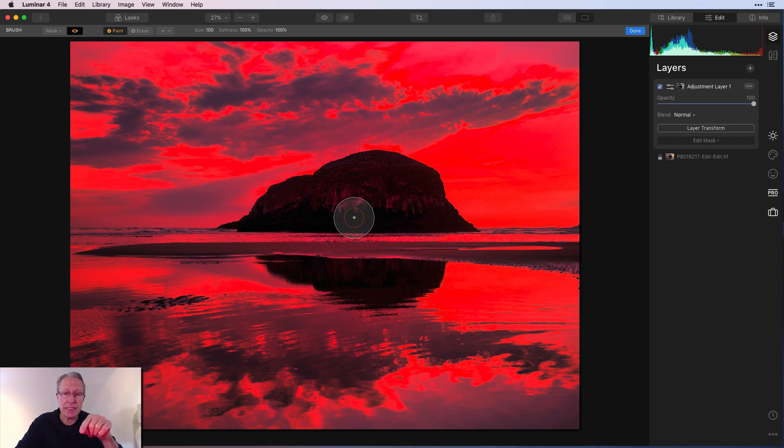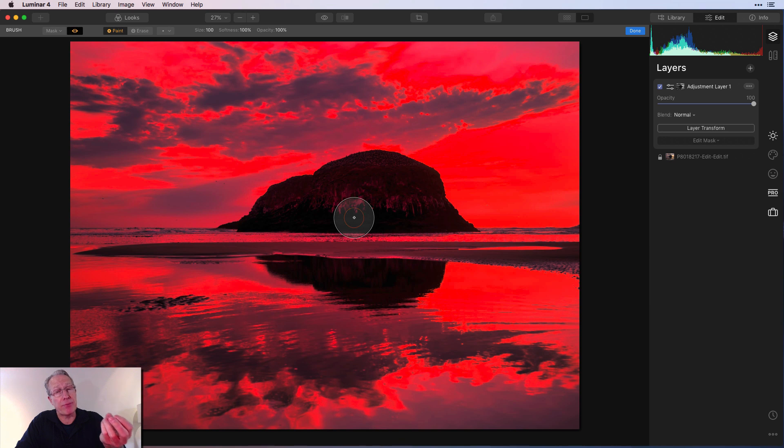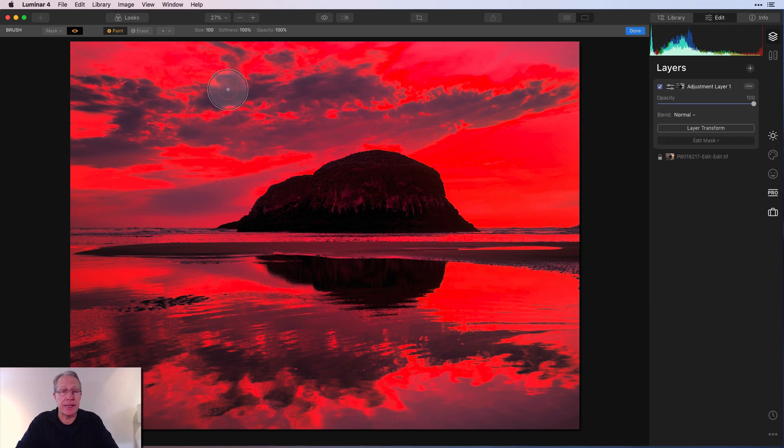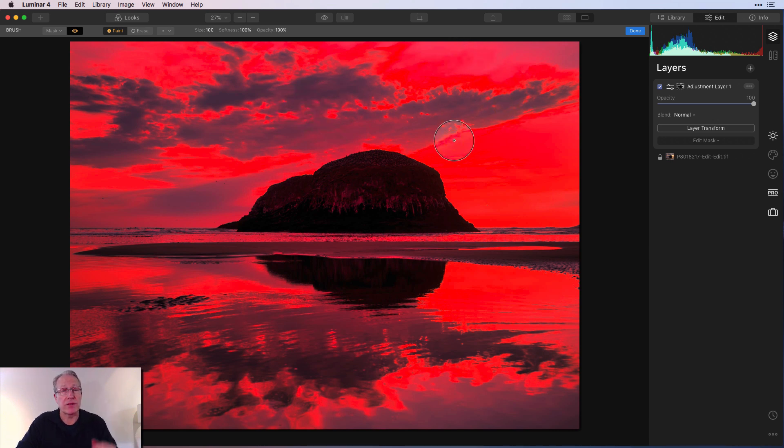If you look at the rocks here, it's almost non-existent there because they're so dark that they're picking up very little of the mask and therefore very little of that preset intense color effect is being applied there. Whereas it's being applied more heavily across the brighter parts of the photo.